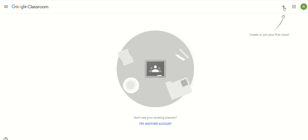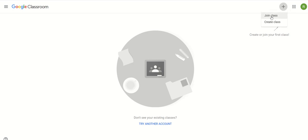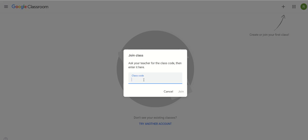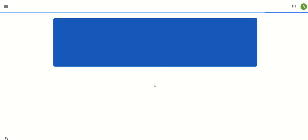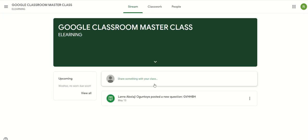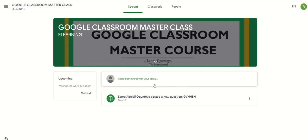I will click this plus button on the top right-hand corner and click on join class. Then I will type in the code here or paste the code, then click join class. I've joined the class — Google Classroom Masterclass — as student R.